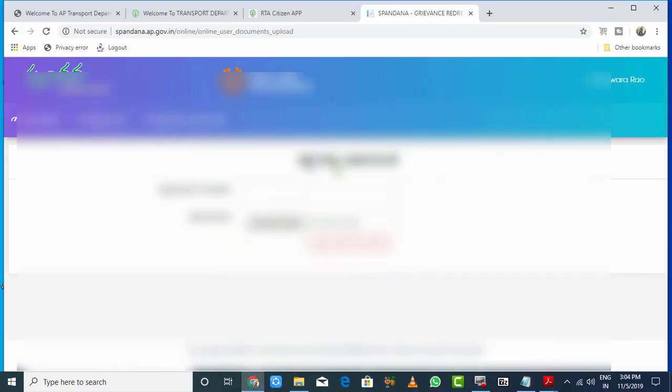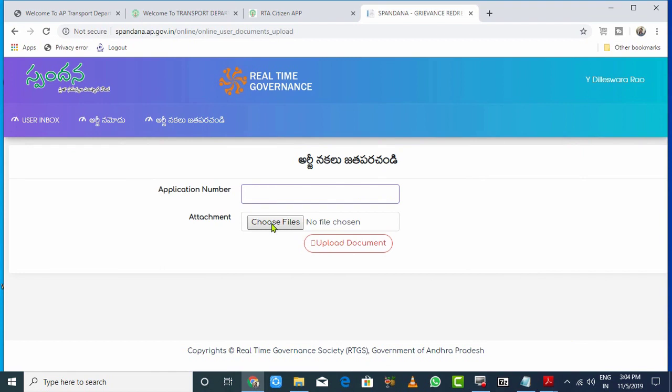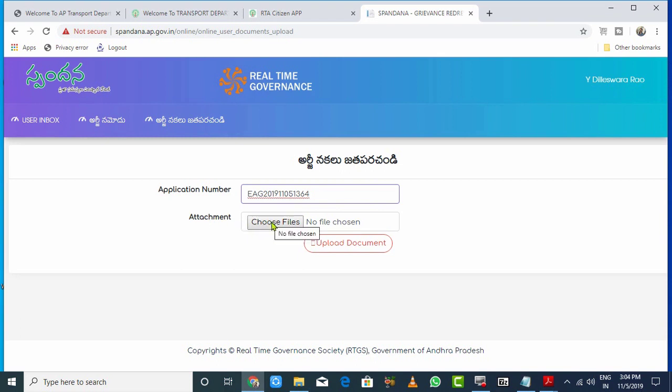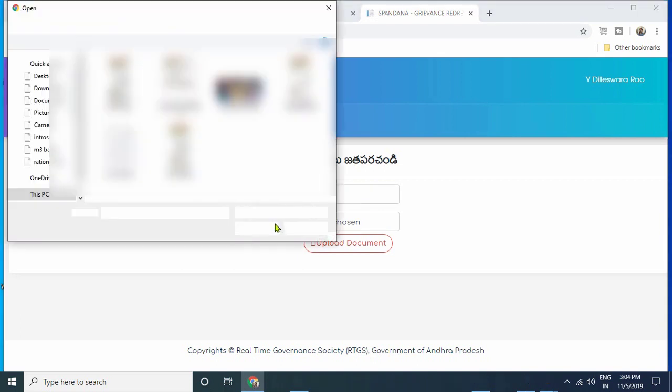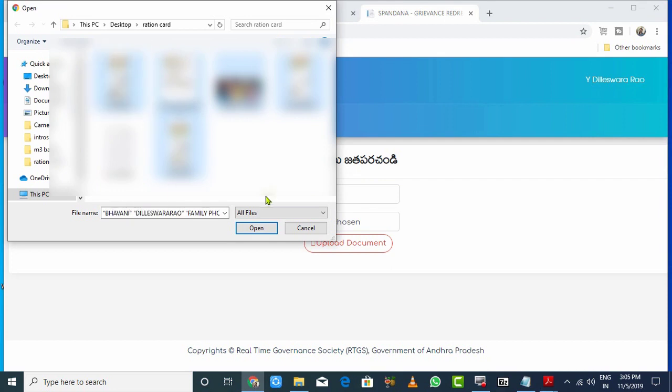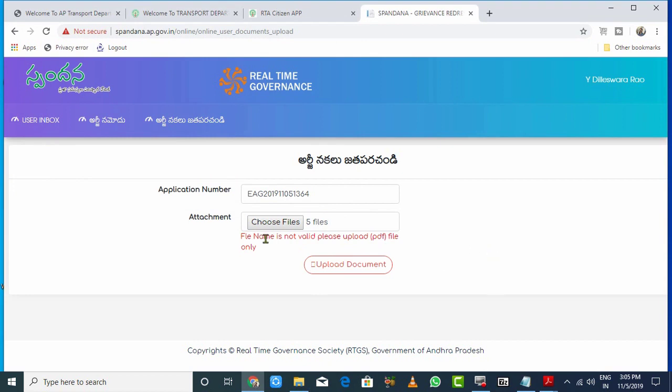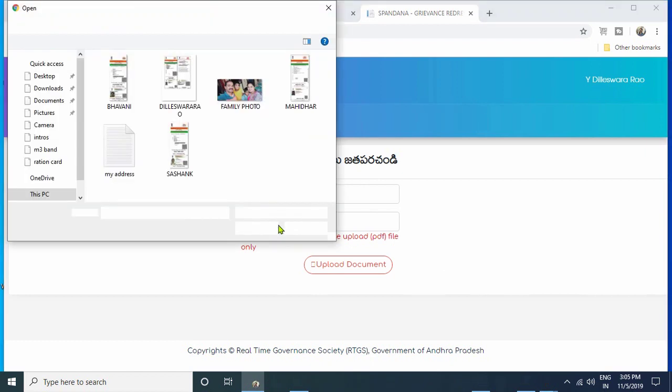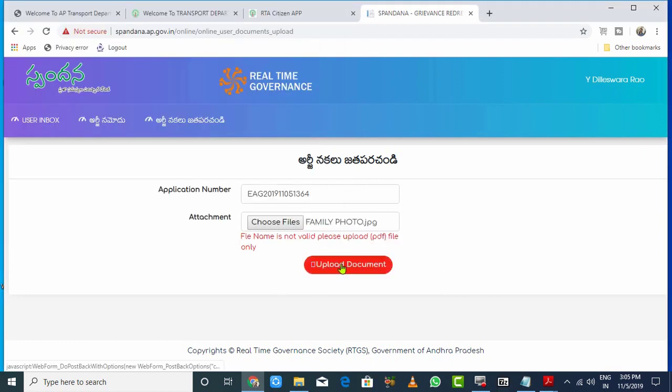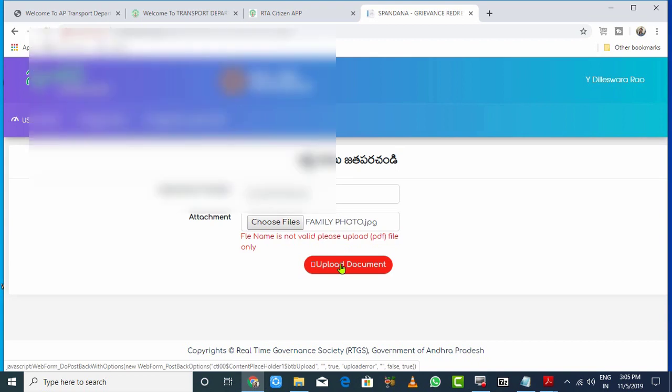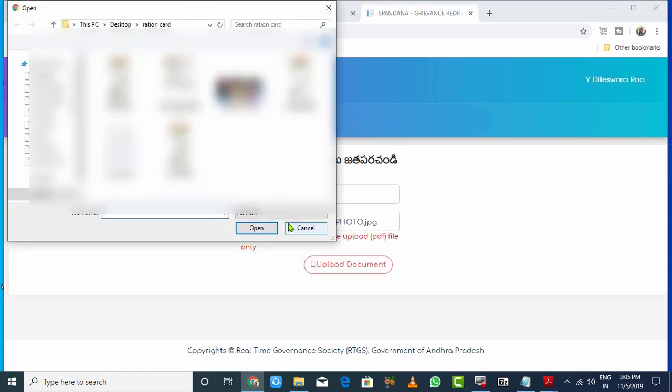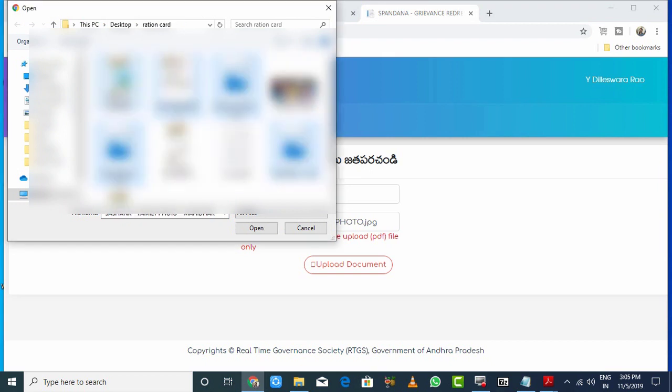Now paste the RG number and choose the PDF file to upload. Select the PDF file from your computer. Once you've selected it, the system will convert and upload the PDF file online.